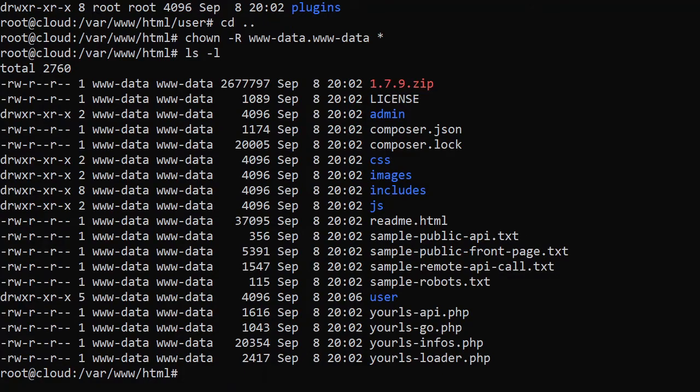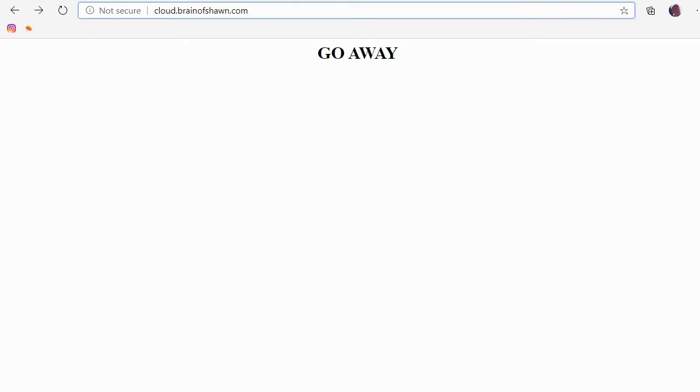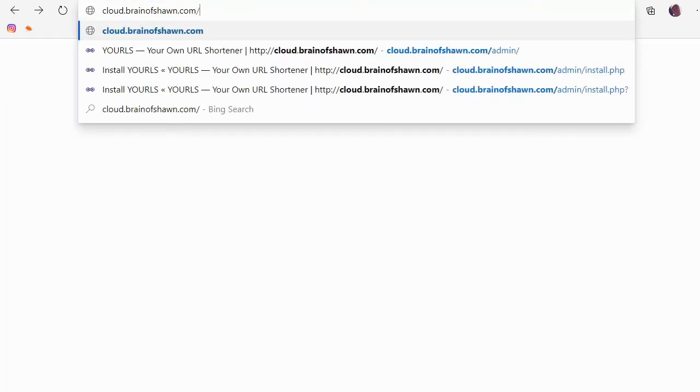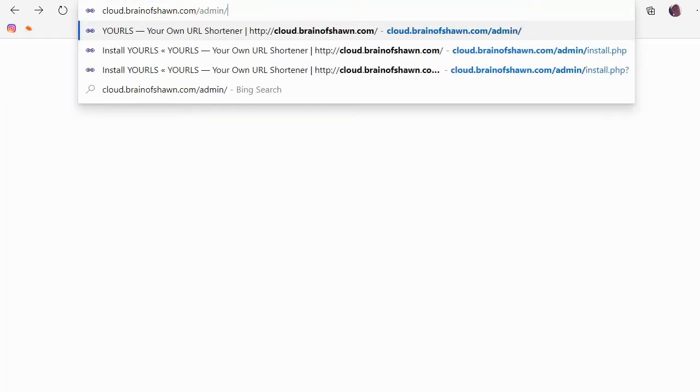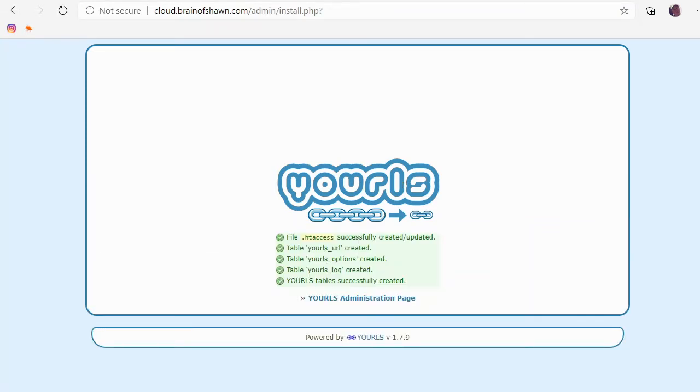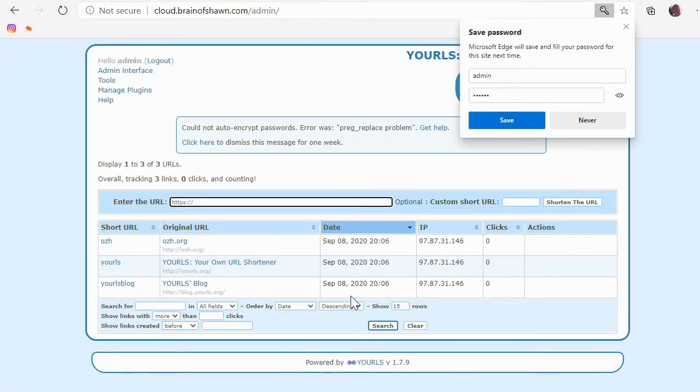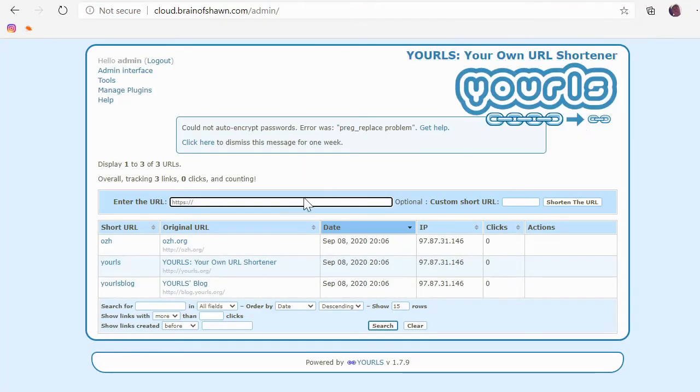If we go to the browser, back to cloud.brainofsean.here. And we were to say forward slash admin. All right. Look at that. It's working so far. Install YOURLS. Here we do. Cross our fingers. All right. It was able to create that htaccess file, which it's going to need to do that redirecting stuff. Everything is good. Go to our YOURLS administration page. Let's try to log in. Admin. YOURLS. All right. No one want to save this password. All right. So this is all set up.